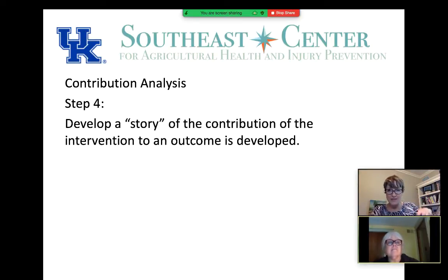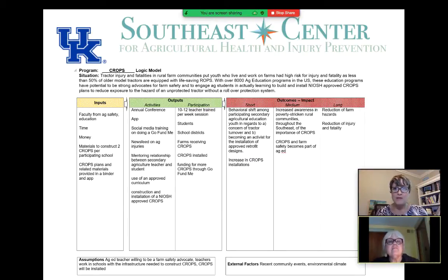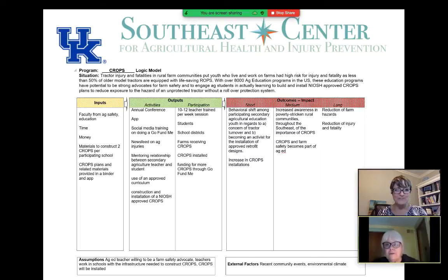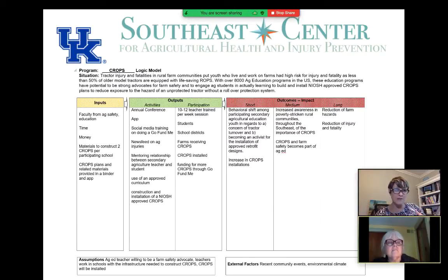You pull together the evidence to develop a story of the contribution of the intervention. As an example of our work, Joan and I have been working on ROPS — rollover protection systems. We have a project called CROPS — cost-effective rollover protection structures — and other centers are also using engineering solutions with rollover protection systems for tractors. We partnered with groups across the nation also working on rollover protection, and as we built the contribution analysis at a national level, we began thinking about how to apply it within our own center specifically for the CROPS program.